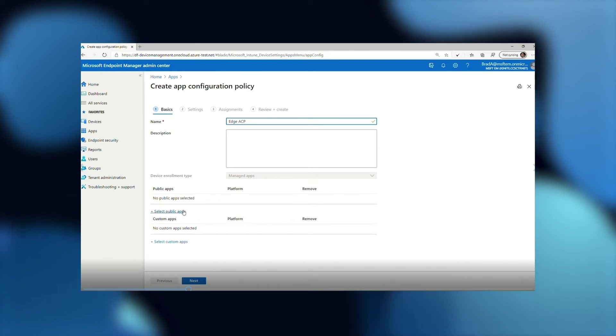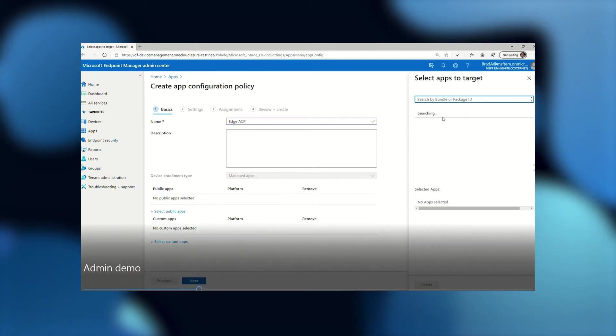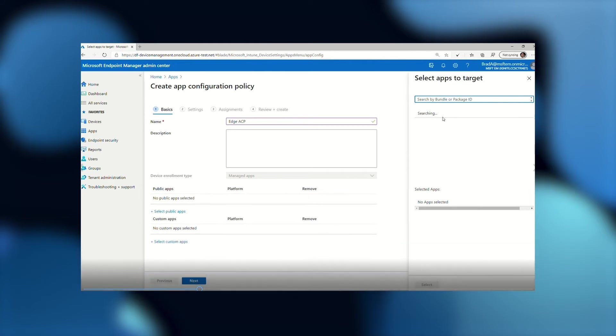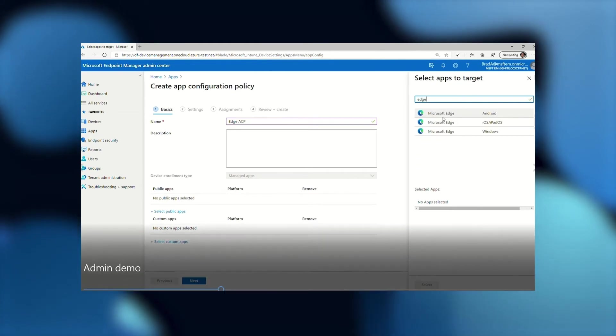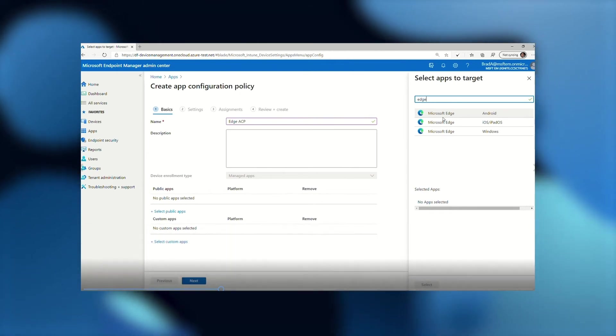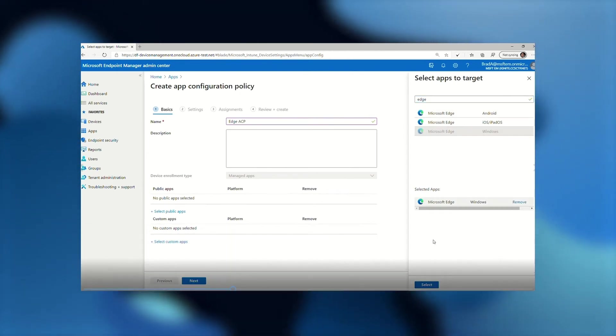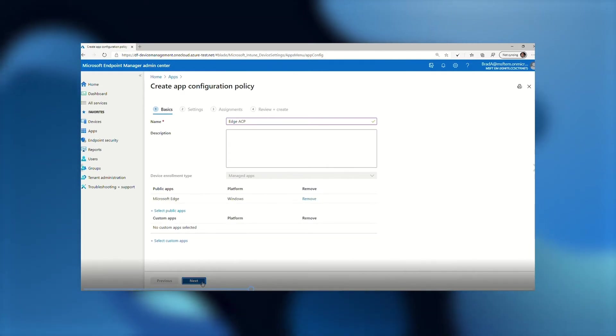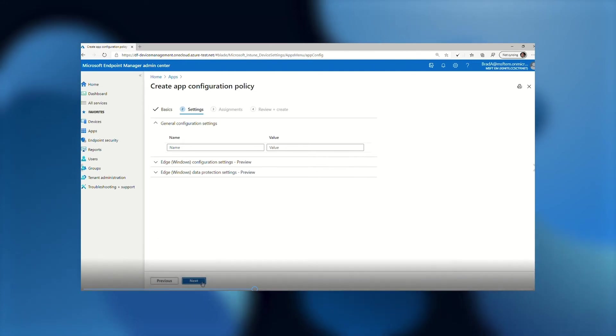I will choose Select Public Apps, and in the pop-up, in the search box there, I will search for Edge, and you will see that there's a handful of options there. I will choose Microsoft Edge for Windows for this demo, and then I will choose Select, and then I will choose Next, which will take me to the settings screen.